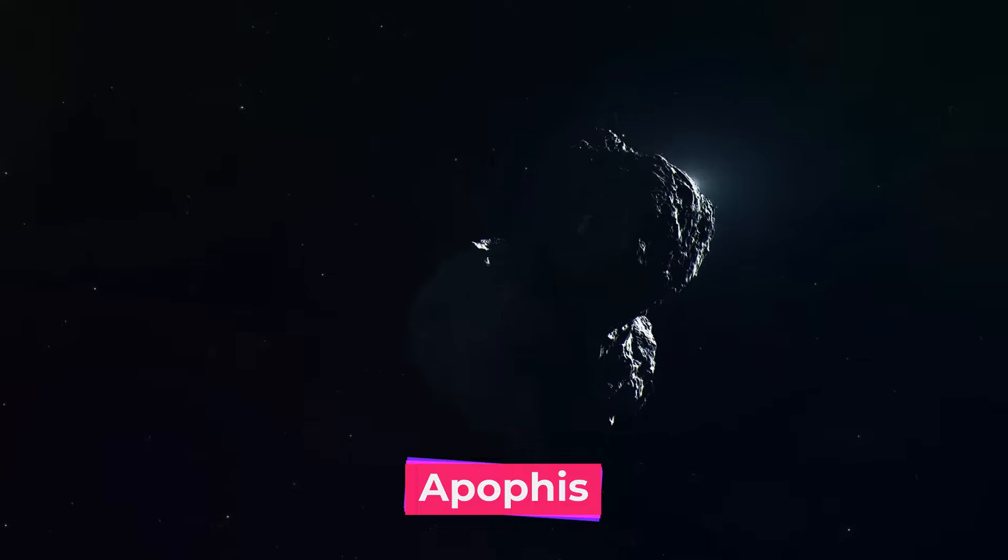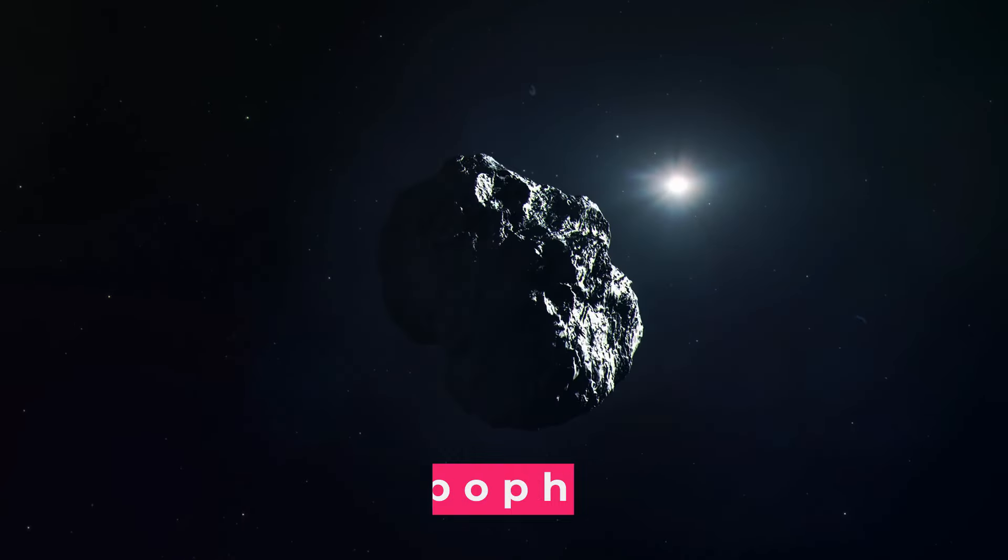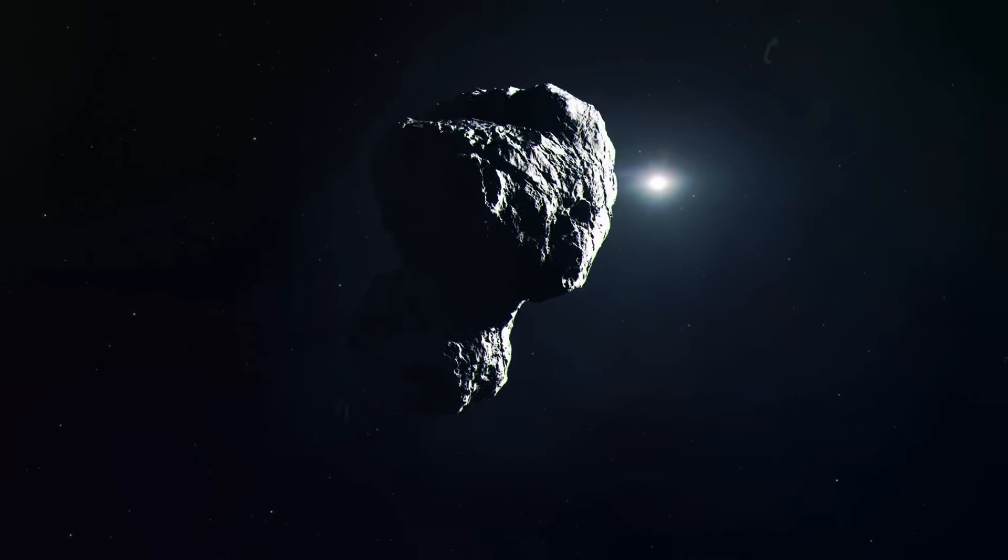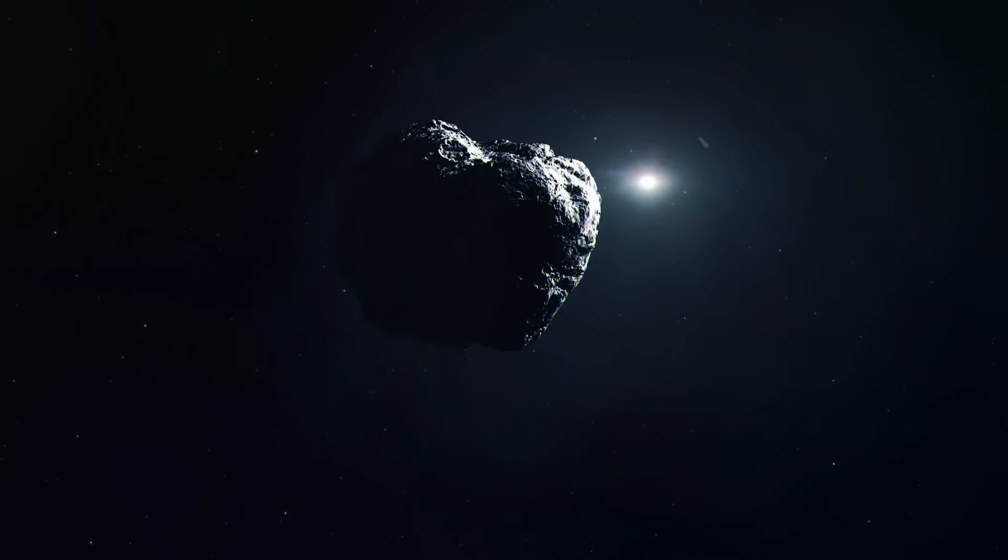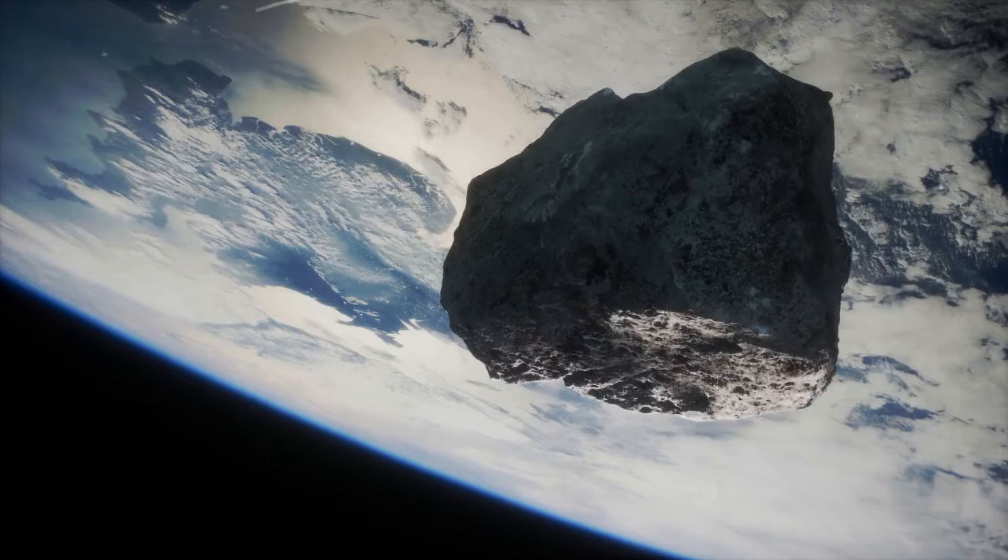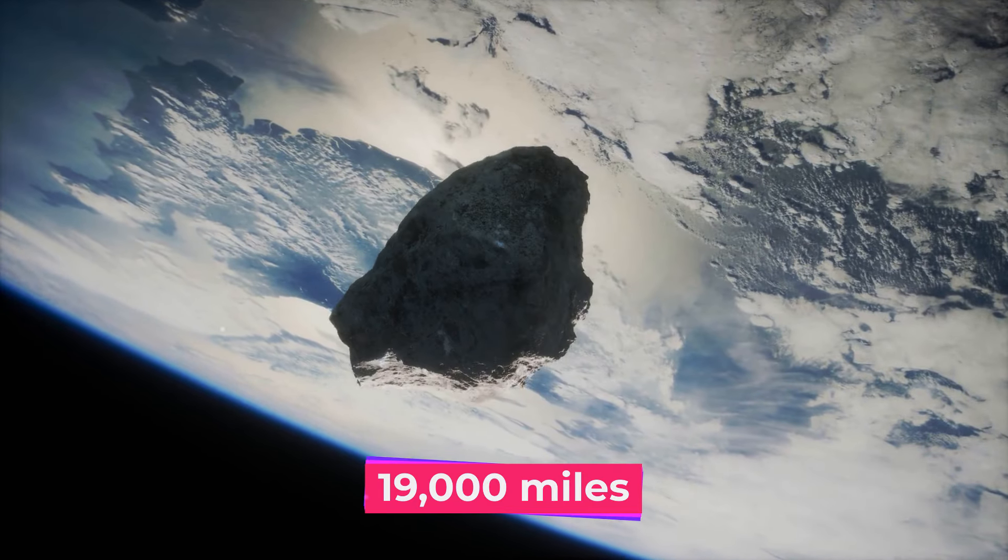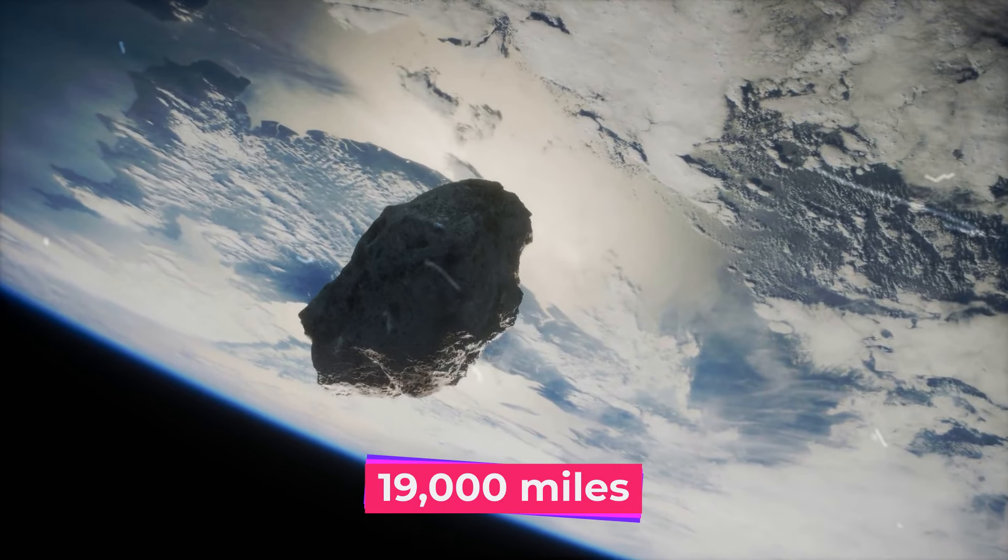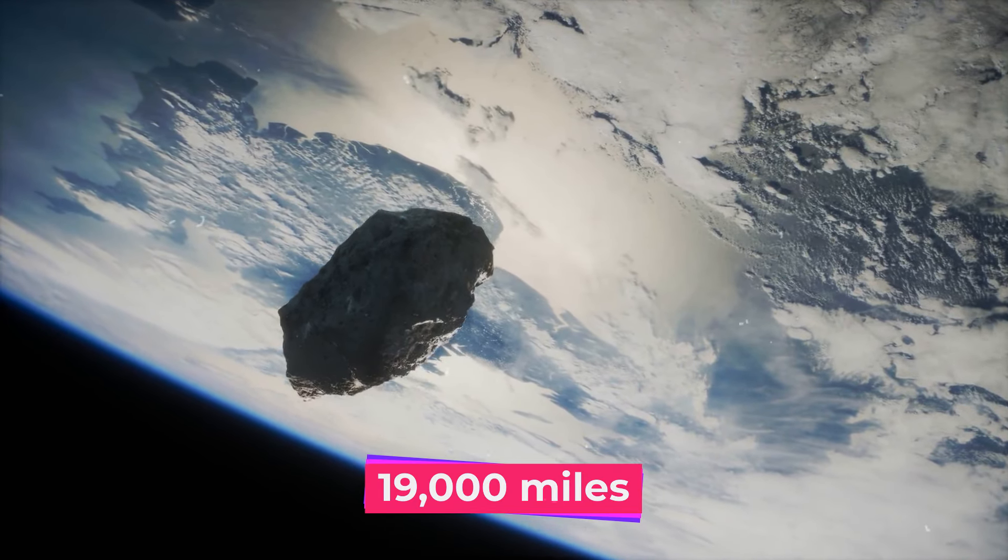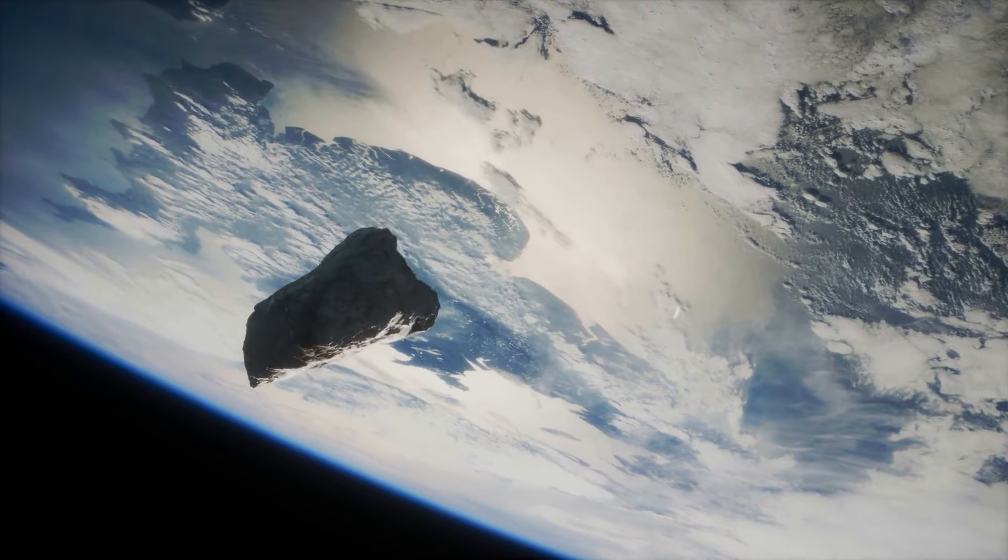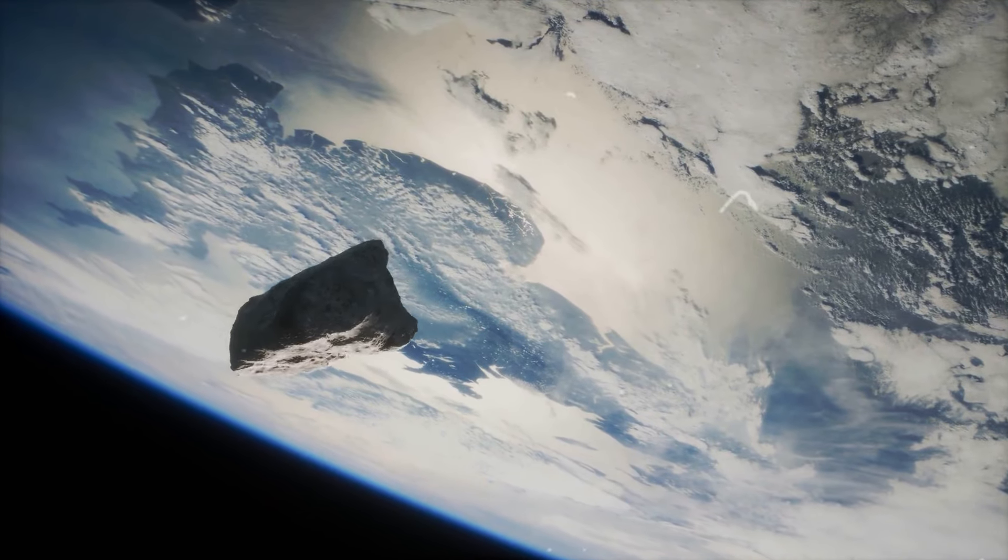Apophis, a massive asteroid about 300 meters wide, will come dangerously close to Earth. It will pass just 19,000 miles above our planet, closer than some of our satellites orbiting in space.